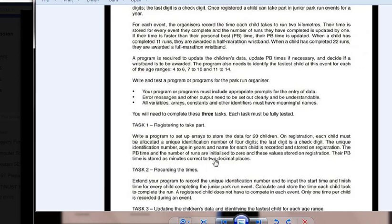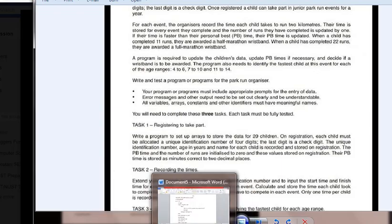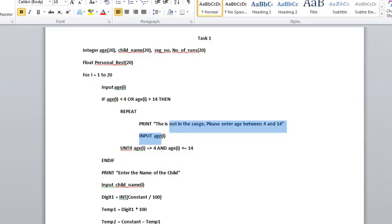On registration, their personal best time is stored as minutes correct to two decimal places. Now let's see the solution for this. We start with Task 1.